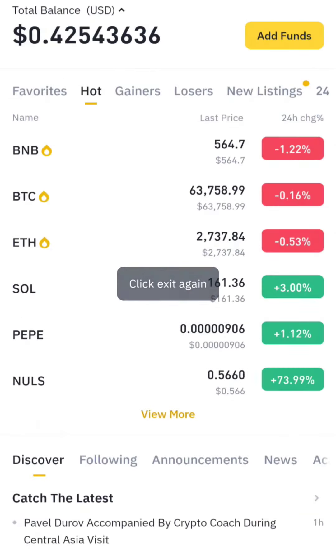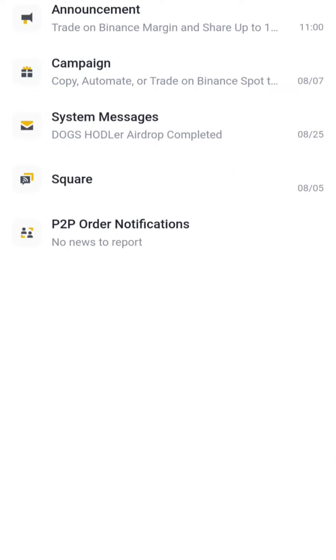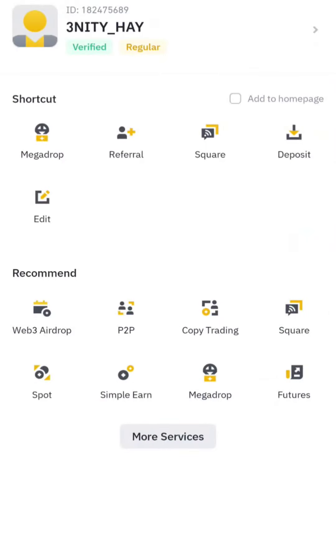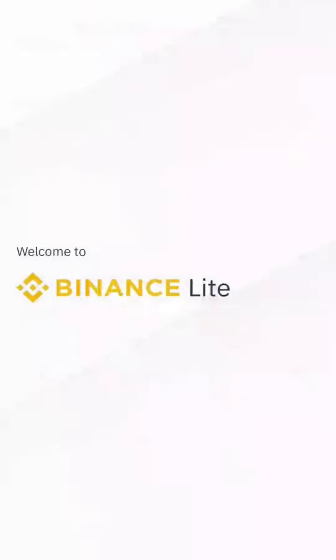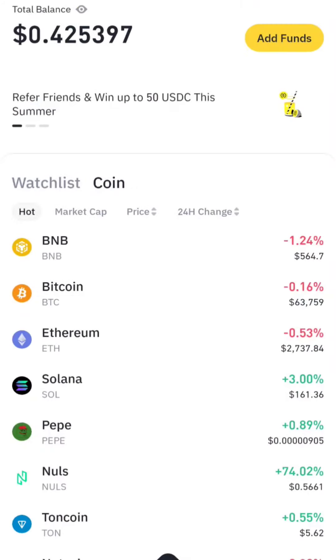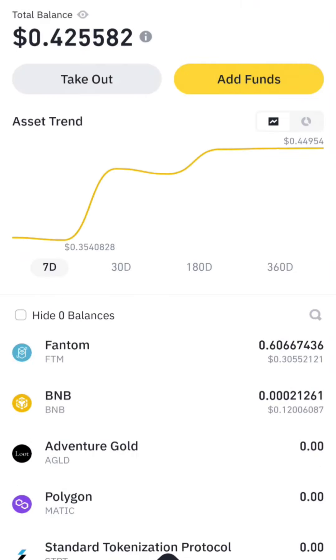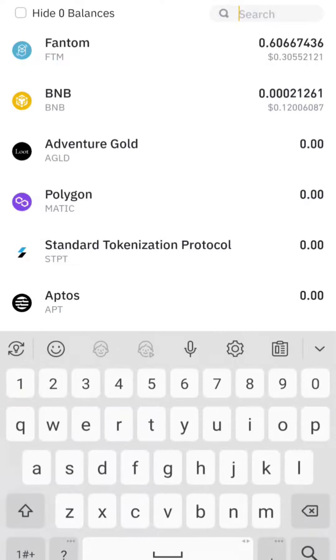Checking the notification center, you can see that the airdrop has been fulfilled. So this is what you're going to do: click here, go to your profile, then come to Binance Lite. Once you're in Binance Lite, click on Portfolio, then search for DOG.